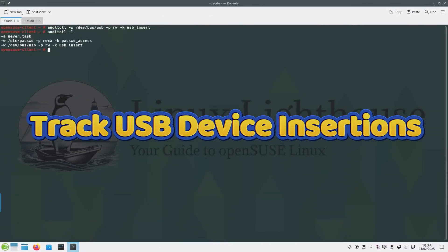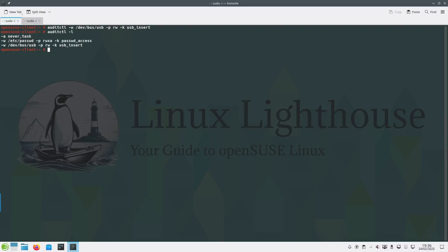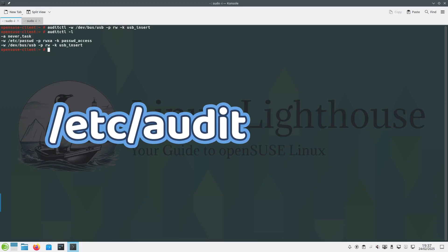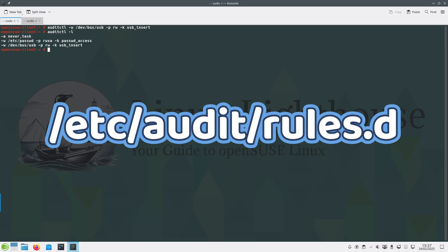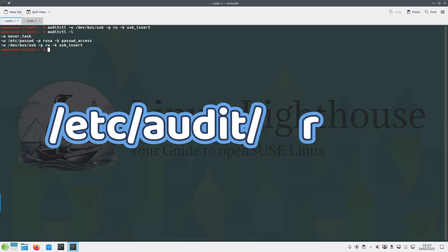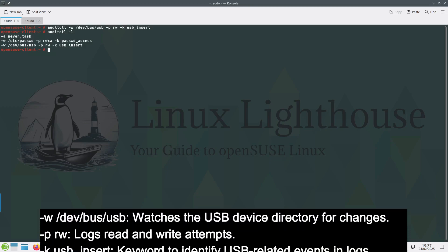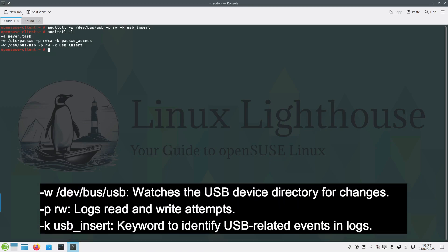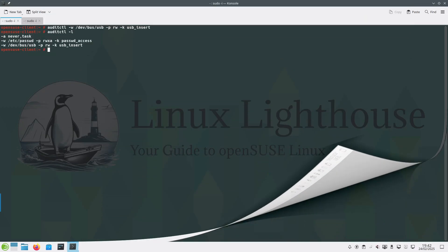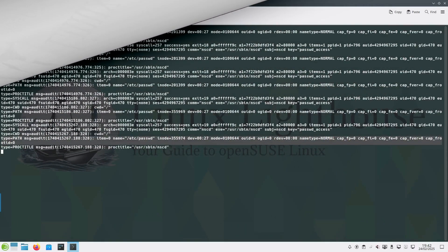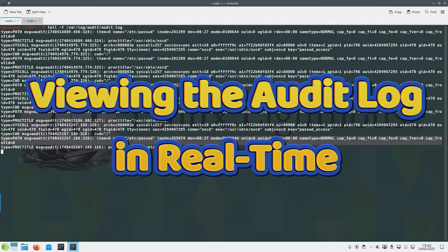You can track USB device insertions by creating this rule. And as we stated before, this will be on the fly; if you rebooted the server you will lose the rule. If you want it permanent, you can create a file under /etc/audit/rules.d directory. To break down the command: -w watches the USB device directory for changes. -p rw logs read and write attempts. -k usb_insert keyword to identify USB related events in logs.